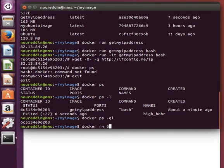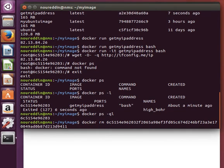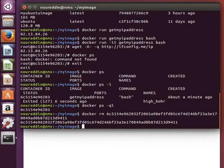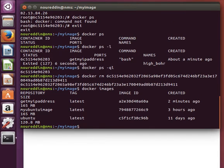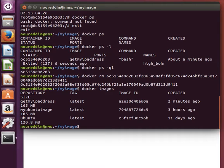If I do tab to autocomplete, I'll remove it. How many images do we have? We have the getmyipaddress, myubuntu image. Okay, let's stop here and continue in the next video by talking about the entrypoint command. Thanks again and see you next time.